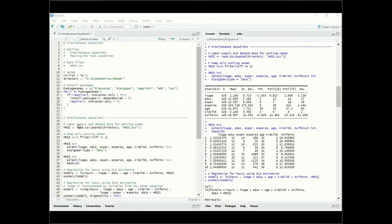For this example we are going to have labor supply and demand for working women. Using the dataset mros.csv, we're going to read it into our data frame mros and we're going to only keep working women in the data, so we're going to be filtering in labor force equals one. Now that we have the data set up and ready to go, let's select a few variables including log of wage, education, experience, experience squared, age, kids that are less than six years old, and non-wife income.